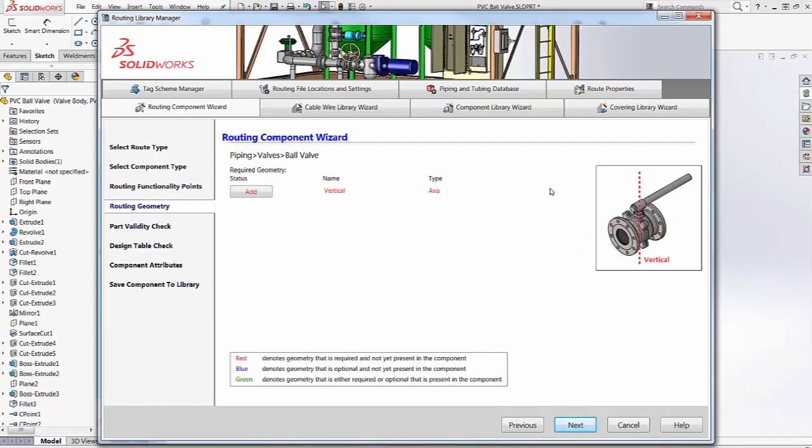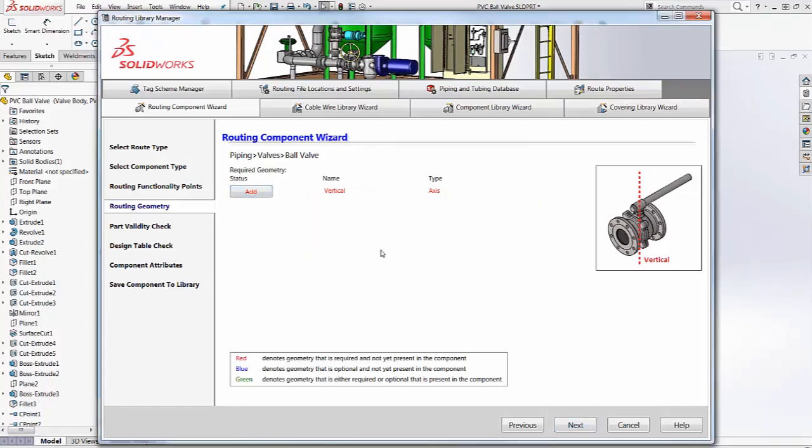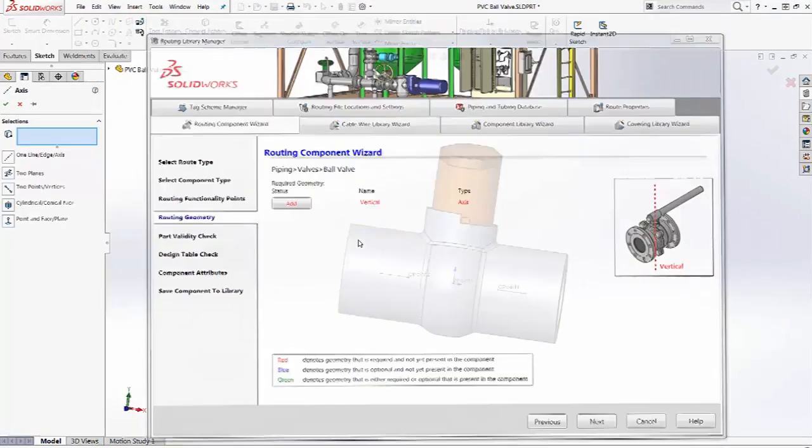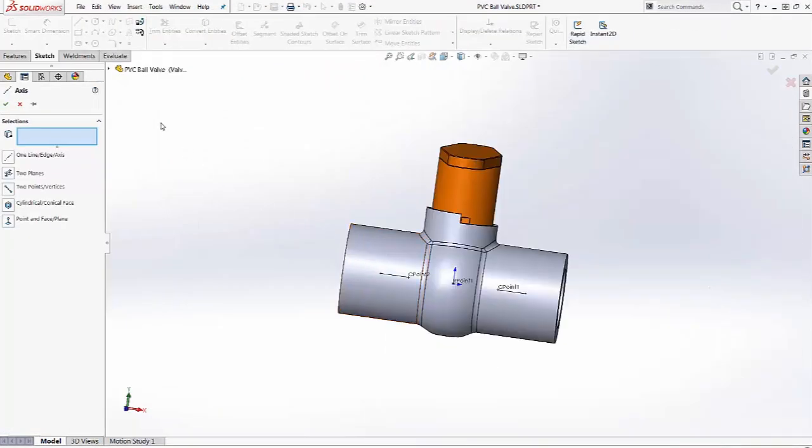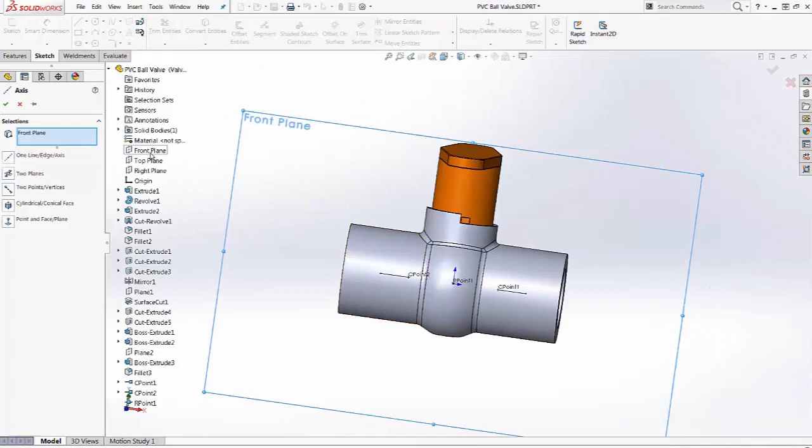This type of part requires a vertical axis. We don't have one modeled, so we'll create one now. And I'll create it using the intersection of two planes.